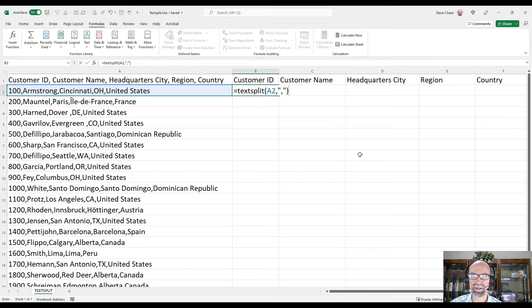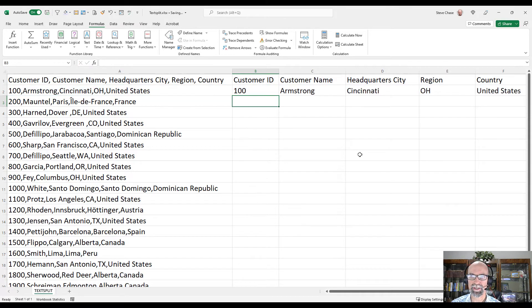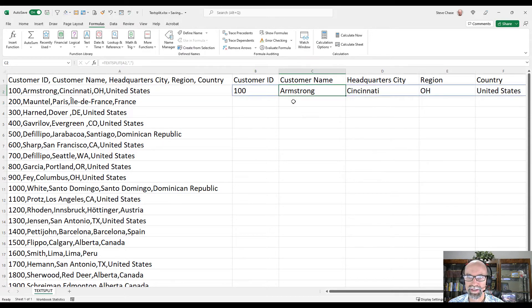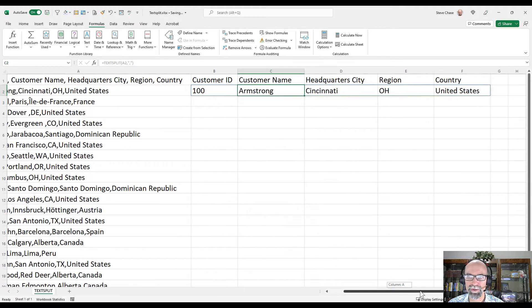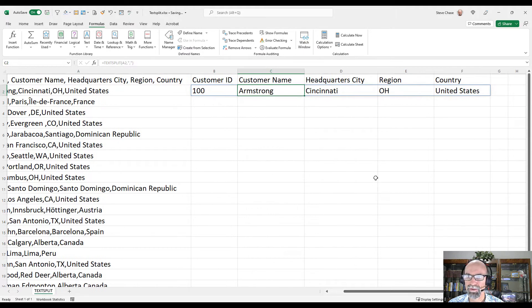And what will happen now is it will spill. The term spill means that you can see kind of this blue line around that. That might be new for you here.